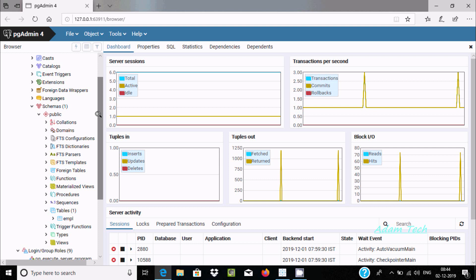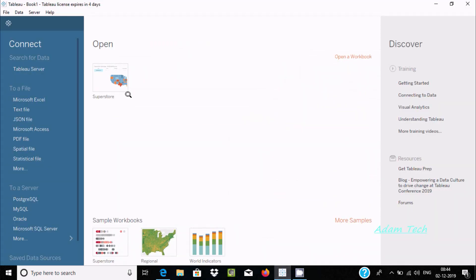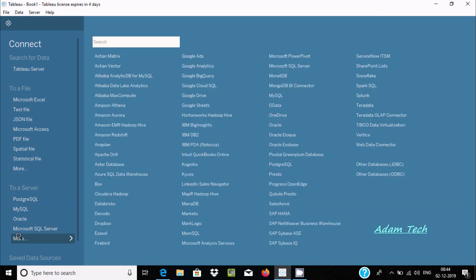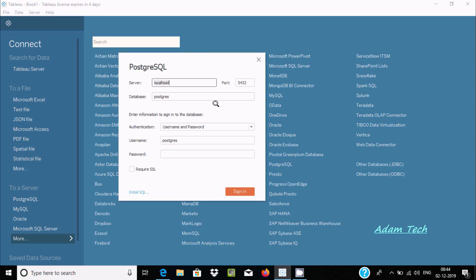I'm going to use this inside Tableau Desktop. Here is Tableau Desktop. Go to Server, and here you could not find any PostgreSQL, so I'm going to click on More. Here you can see PostgreSQL — click this. Here the server name is localhost and automatically it picks port 5432.